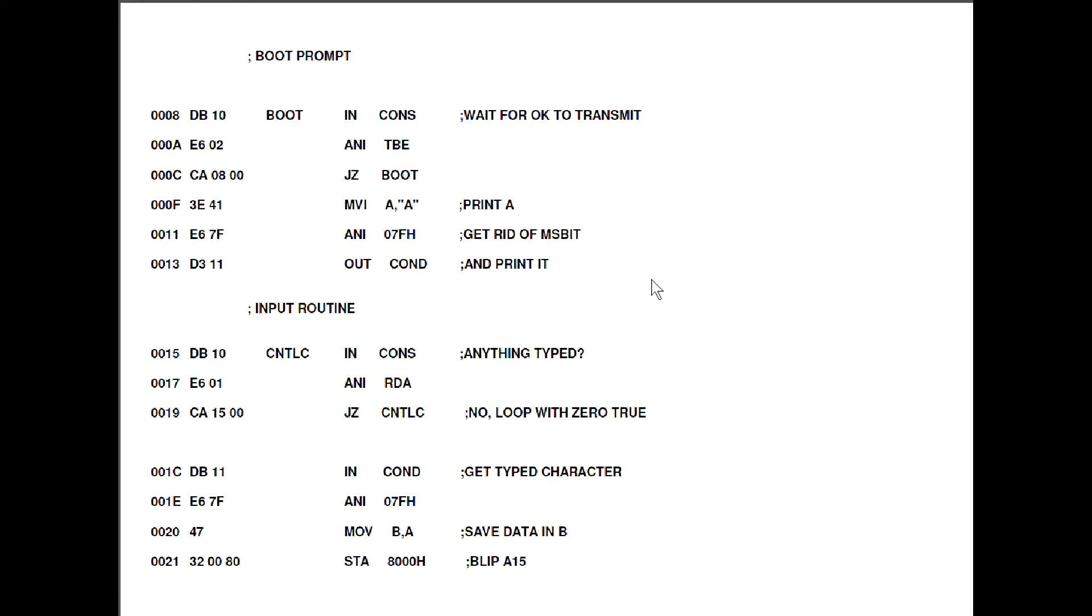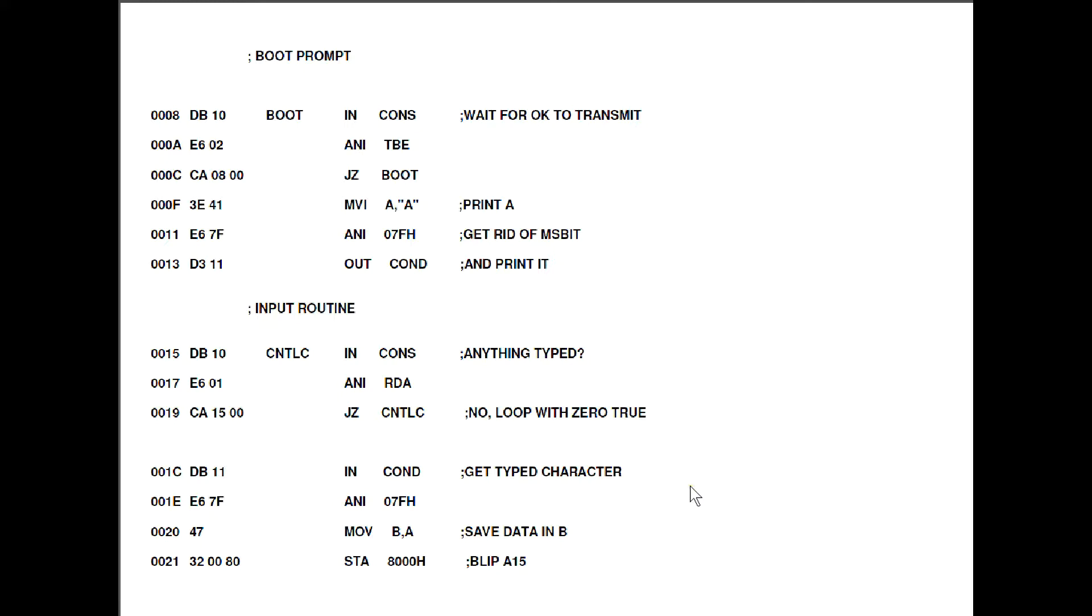What that's doing is just waiting for the transmit buffer empty flag to go to 1 and at that point we're good to transmit. So once that's gone to high we stick a letter A in the A register and then strip off the most significant bit and then we output it by sending it to the console data register. Right, at that point hopefully there's an A on the screen, or at least that's the plan. Once we've done that we go into our input routine which is a little bit here.